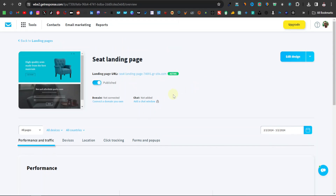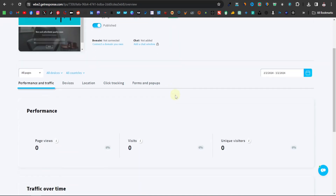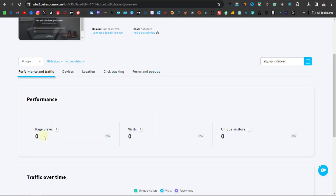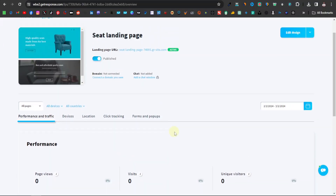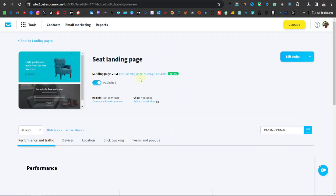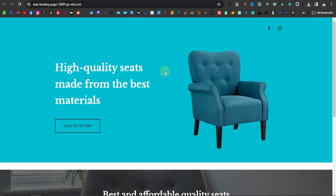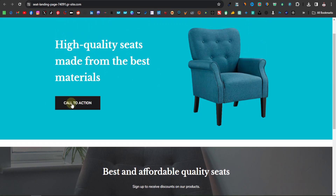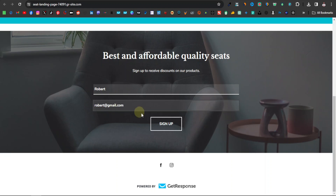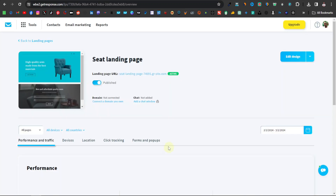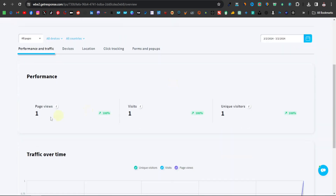Now our landing page is published and connected to our email list. Down here you can see your performance — page views, visits, unique visitors, and traffic over time. These are your analytics for the landing page. Down here is also the link — you can test it by clicking on it. This is how our landing page looks. Visitors can click the call to action to go to the affiliate sales page, or scroll down to enter their name and email.